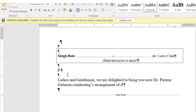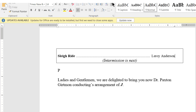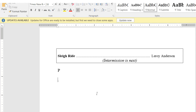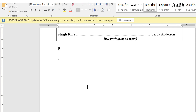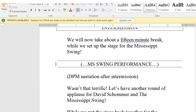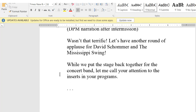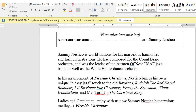Sleigh Ride — that, of course, is by the famous Leroy Anderson. I left this other paragraph in there. Let me turn off the paragraph markers because Dr. Gertman is coming back on stage, so we don't need that. I delete that paragraph and this page is ready to go. Scrolling down, I usually leave the intermission page right there and start with the second half. I'll be back when that's done.